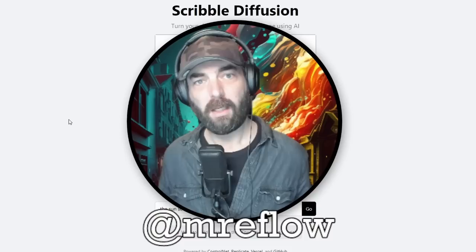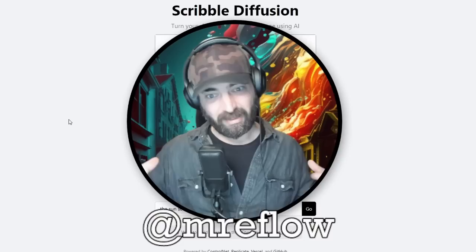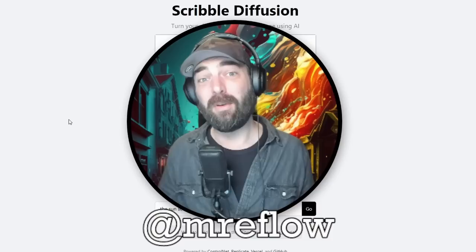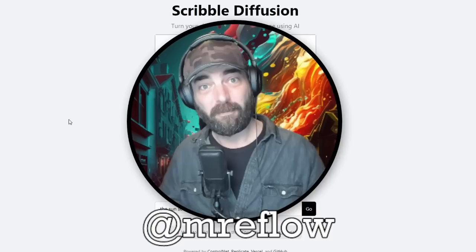Now, one of the issues you might run into when you are trying to create AI generated images is getting the exact pose and positioning of the image that you're looking for. Well, there's some new tools that are available now that actually help you get the exact positioning from what you're trying to do with your stable diffusion prompts.